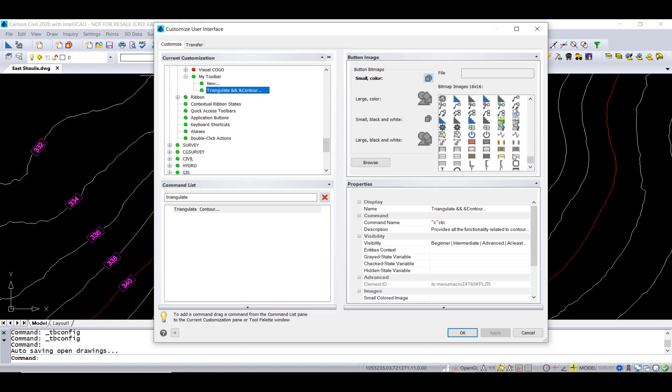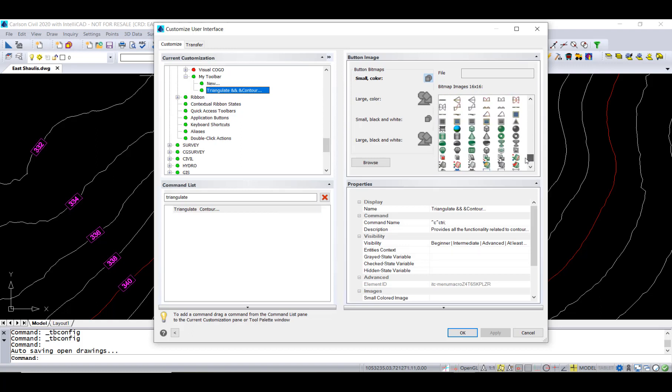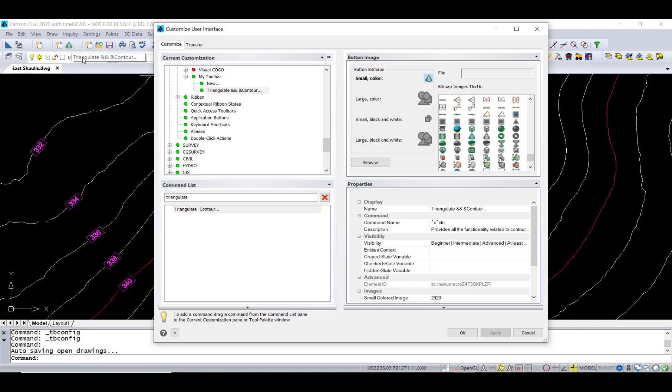This one does not have an icon for it, so we can just pick one that we like. There's kind of a triangle-looking thing. Let's apply that. Now you can see that it's sitting here. We've got two commands on there.